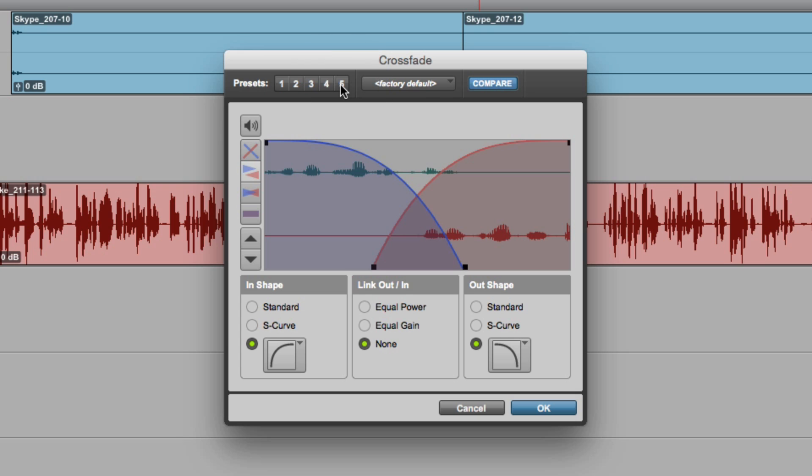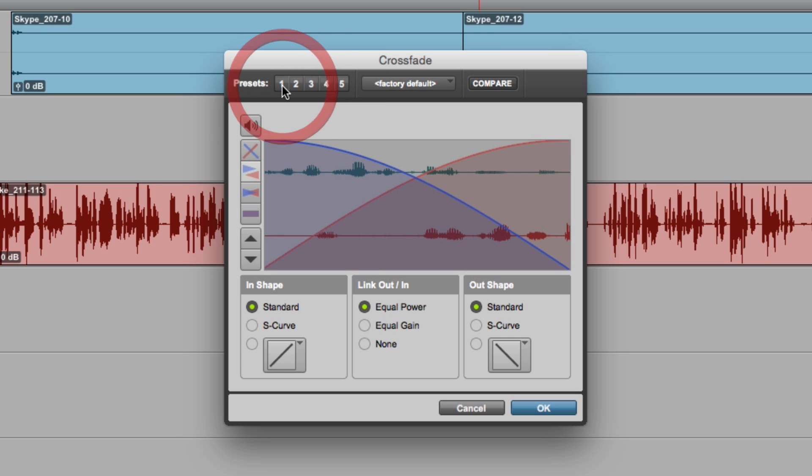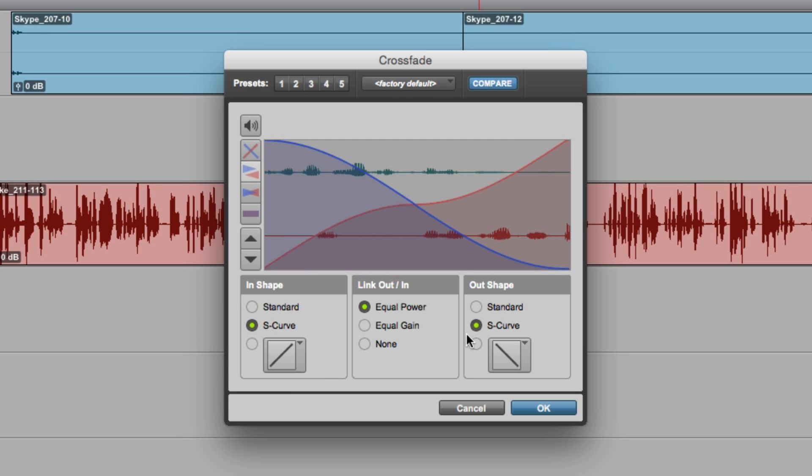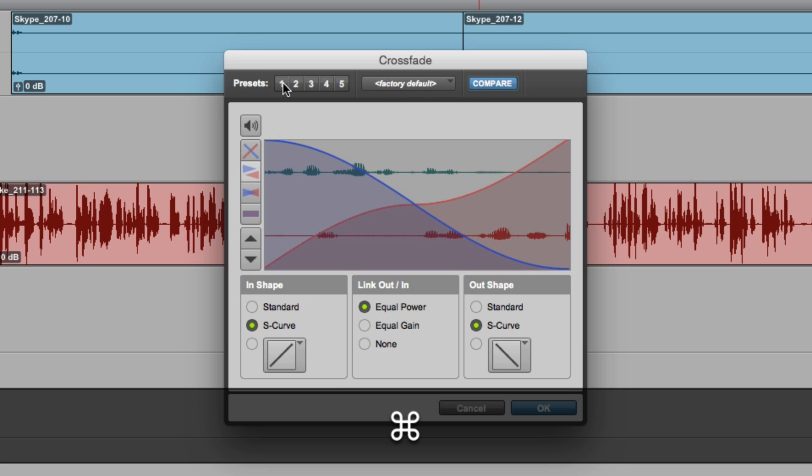If we want to change it, we can change that fade. We'll use the S curve, and then all I need to do is hold down the Command key and click on the button on a Mac, or hold down the Control key and click on the button, and you'll see it double flashes.